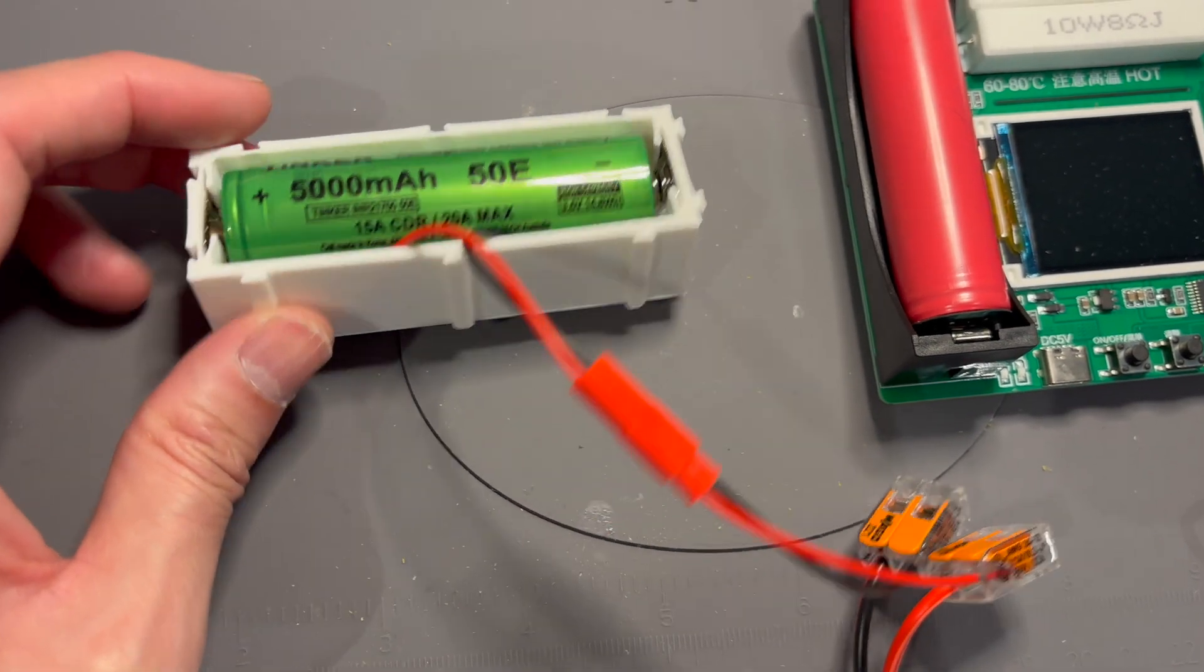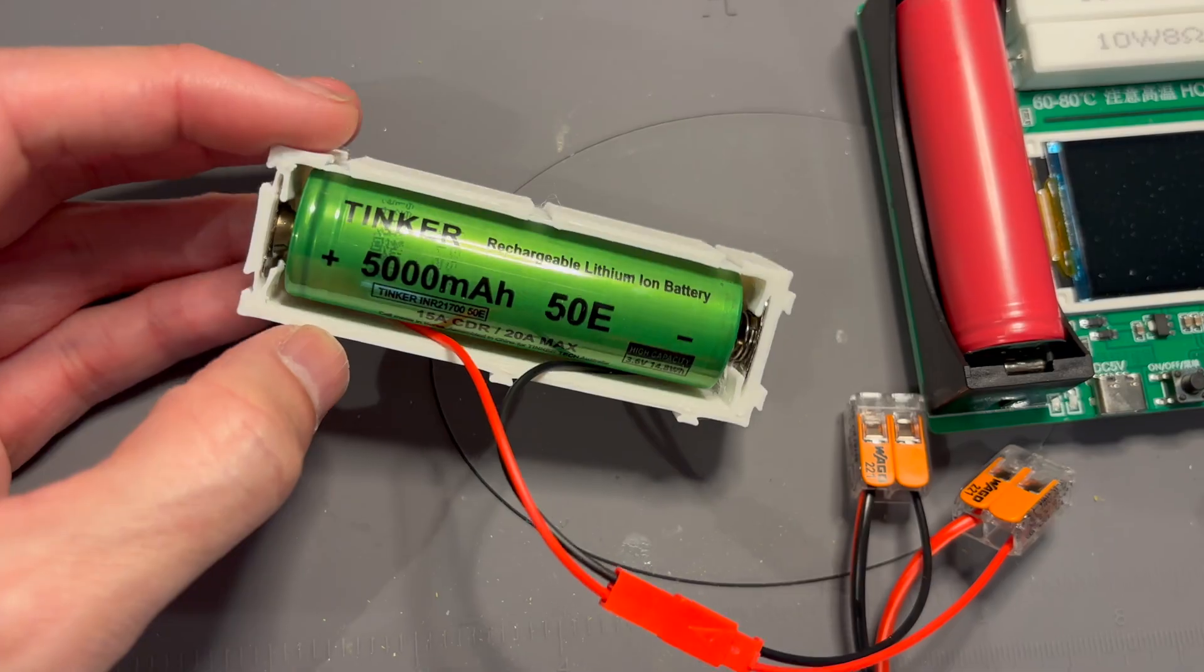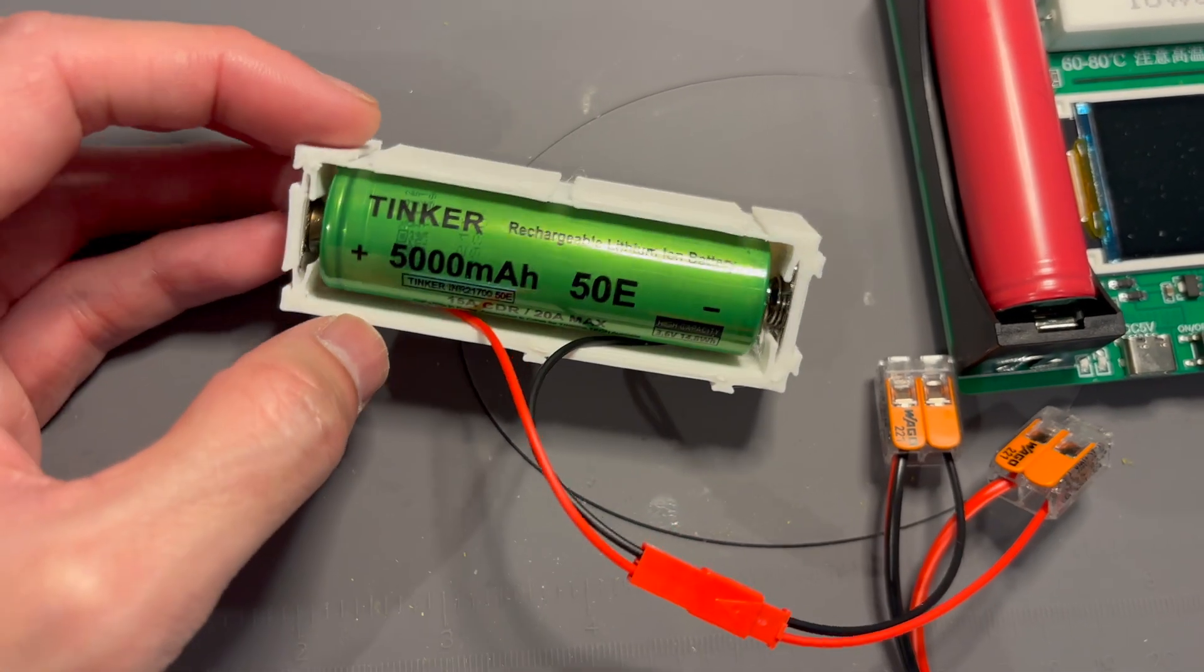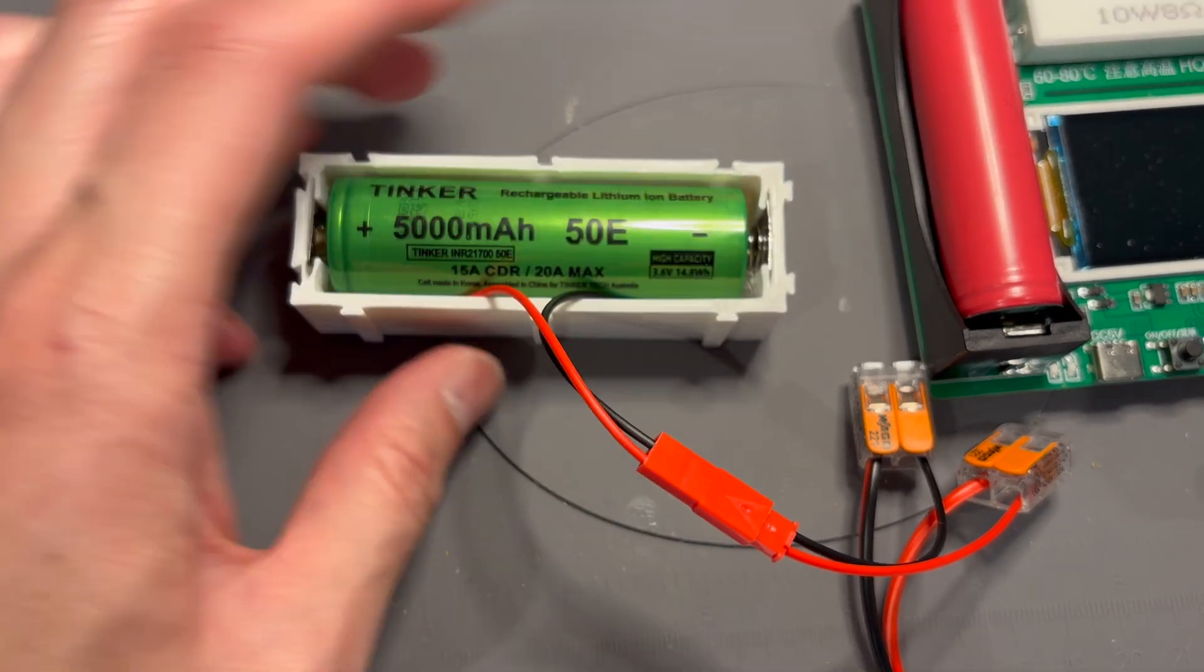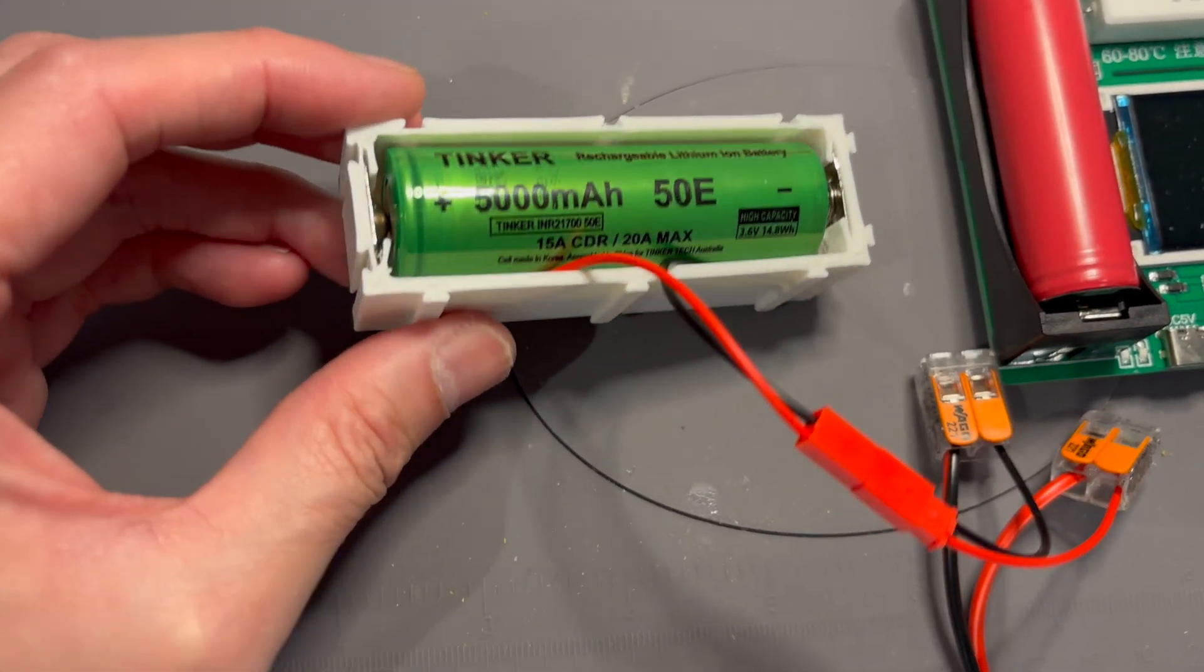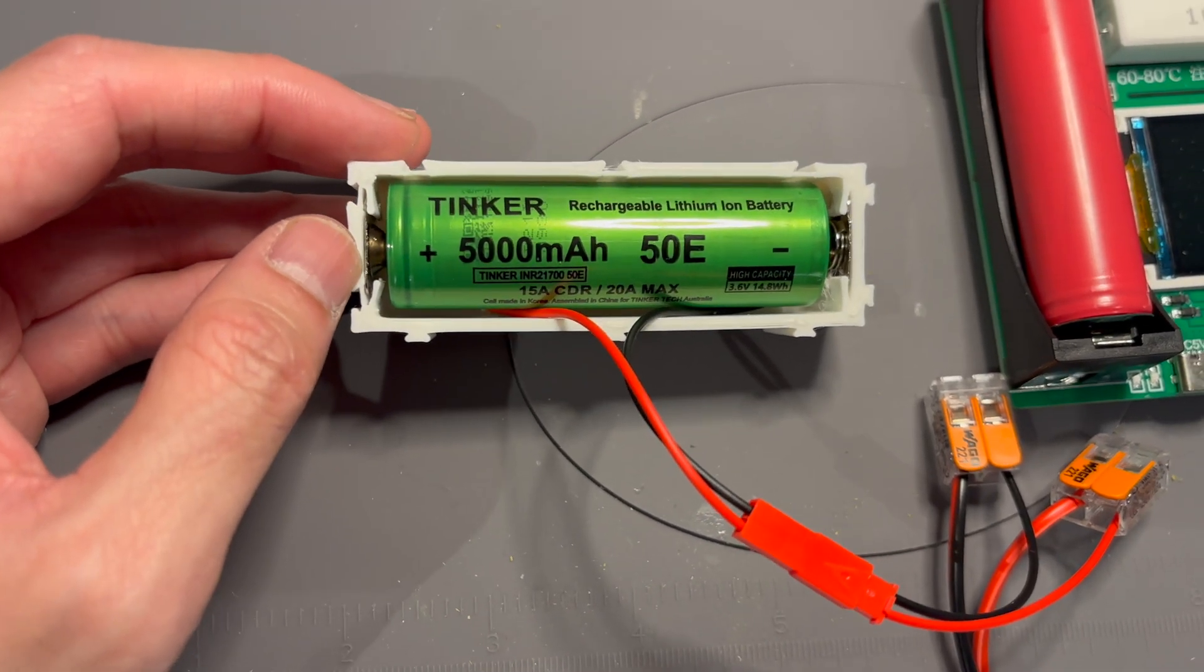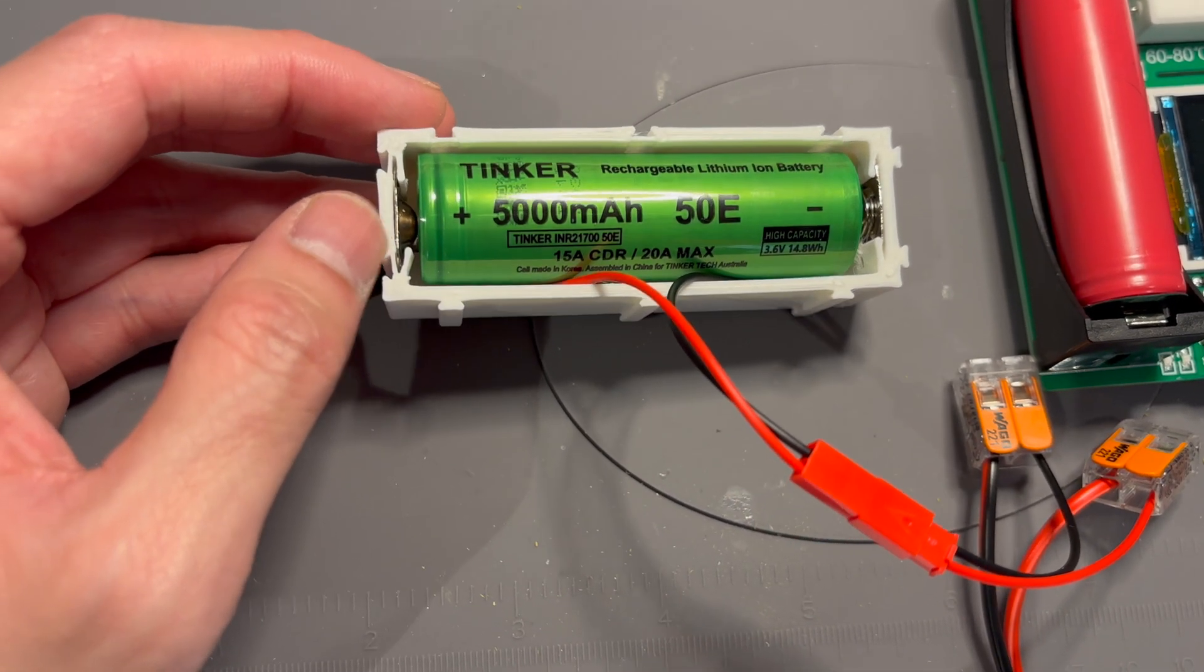I just 3D printed this 21700 case and added some terminals. They're actually just 18650 ones, they're the same.